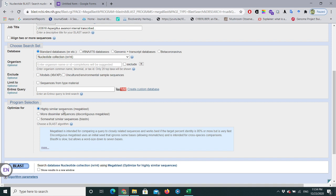Highly similar sequences means your sequences are identical by more than 95%. You can use this option to find similarities between those sequences, so we commonly use MegaBLAST for highly similar sequences. If you have dissimilar sequences, MegaBLAST won't work well. In that case, if you have sequences from different species or across species, you need to select 'More Dissimilar Sequences (Discontiguous MegaBLAST)', which handles mismatches between sequences.